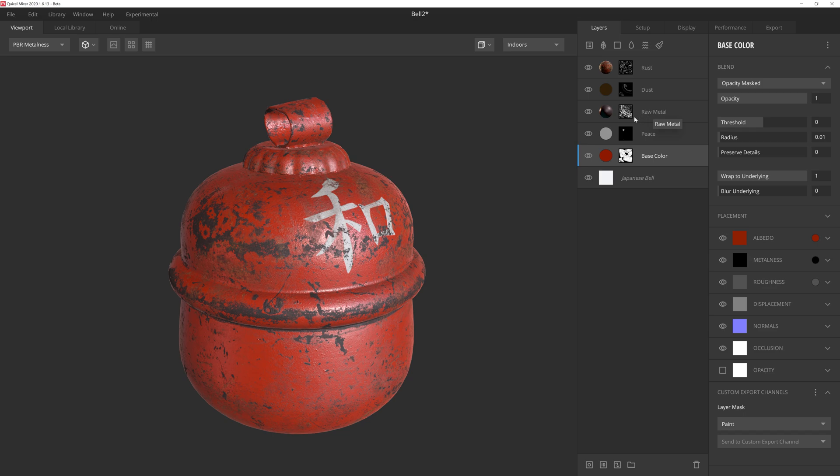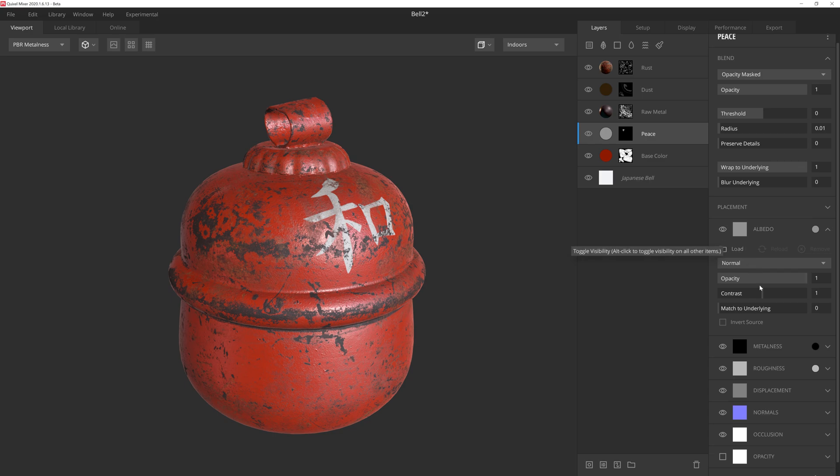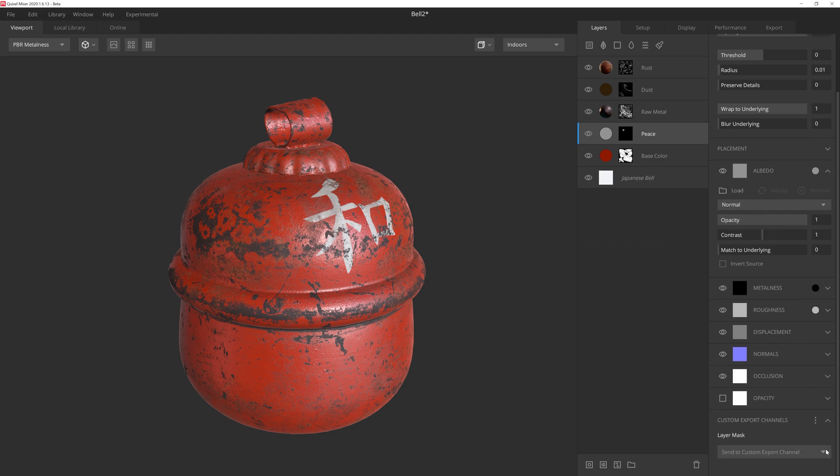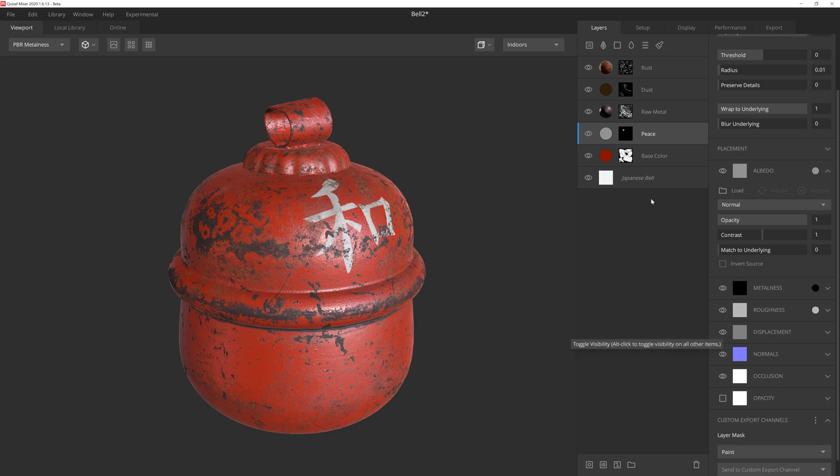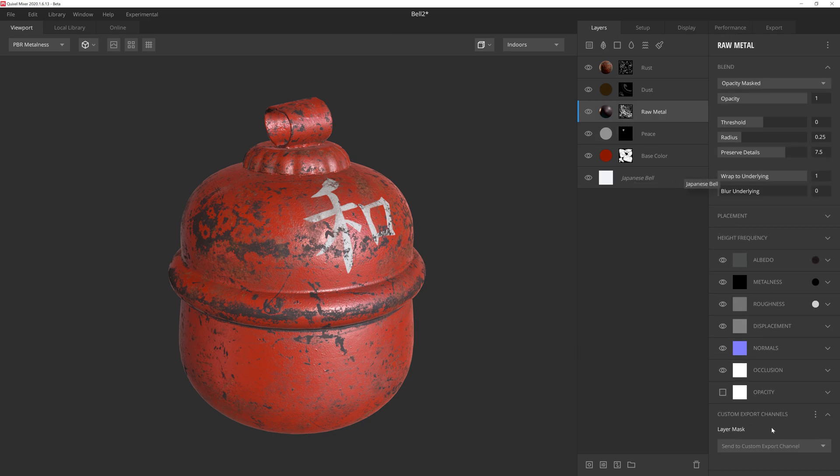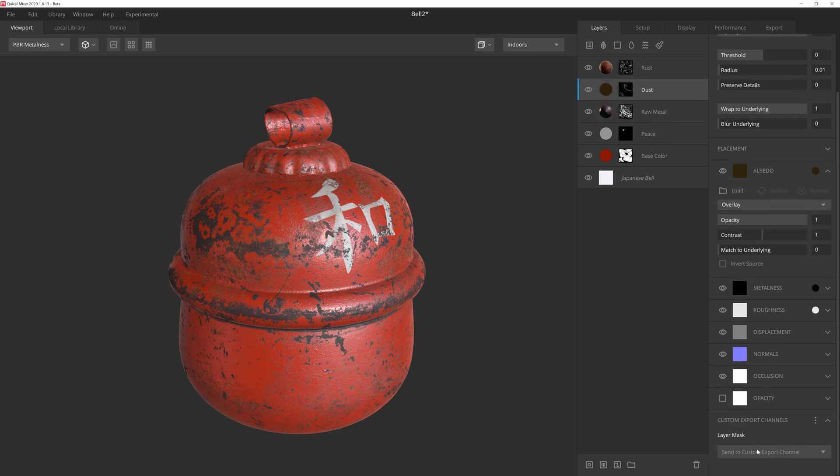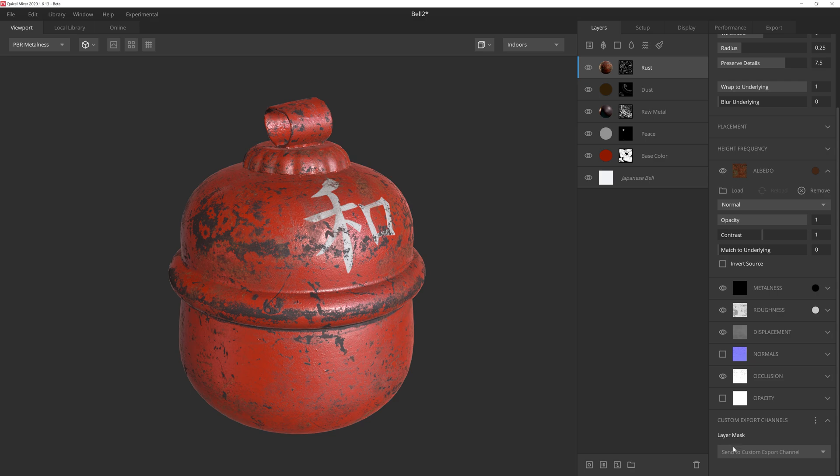So we'll select one of these layers here and go down to the bottom of the properties panel. Then we'll click on the send to custom export channel dropdown. And this time, instead of selecting add channel, we'll simply select the channel we just created for the paint layer. And we'll do the exact same thing for the other layers we need to omit from this mask. Doing this has assigned the masks of these layers to this specific mask channel.